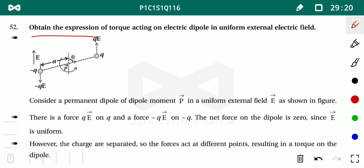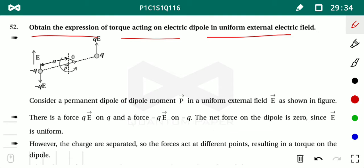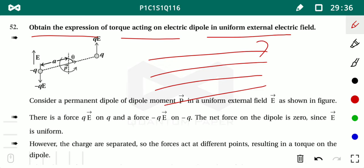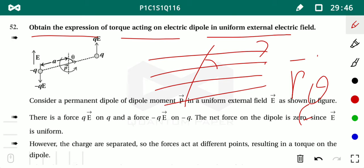The next topic is: when an electric dipole is placed in an electric field, what torque acts on it and what is the resultant force?